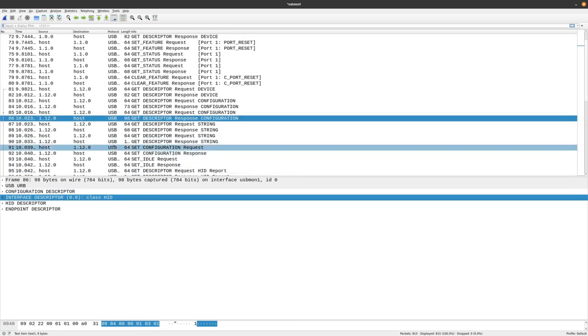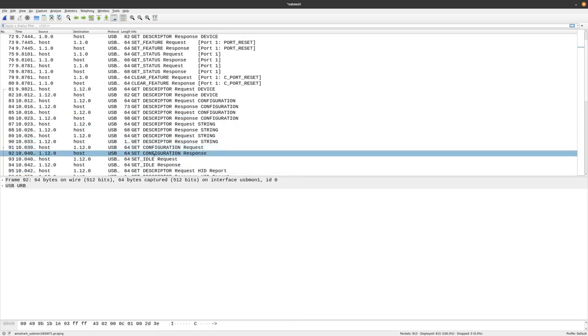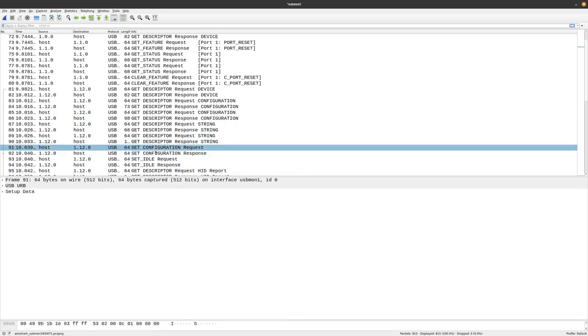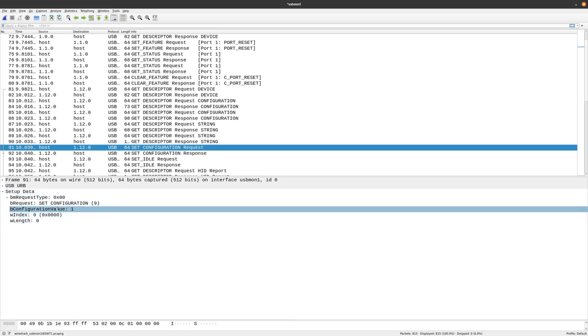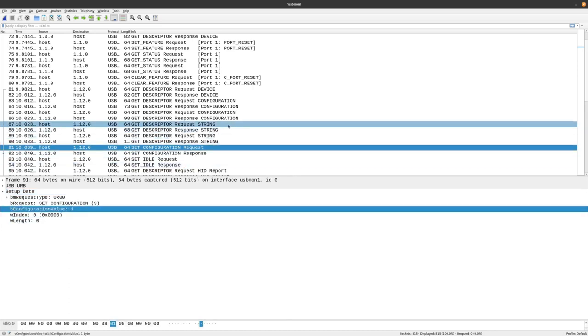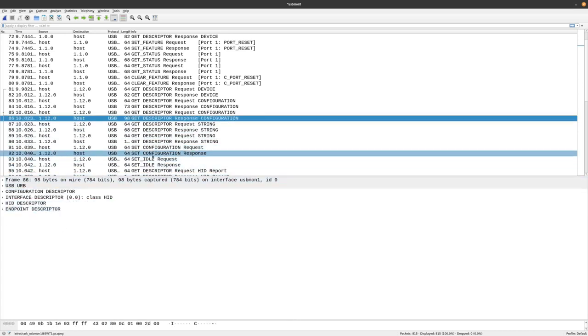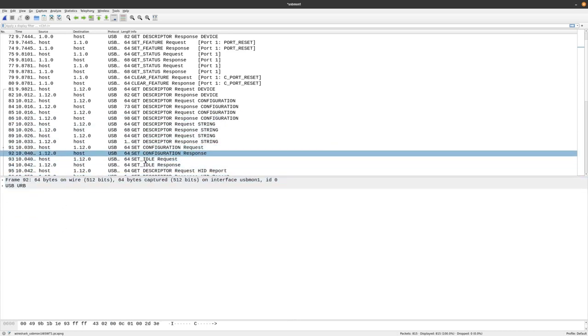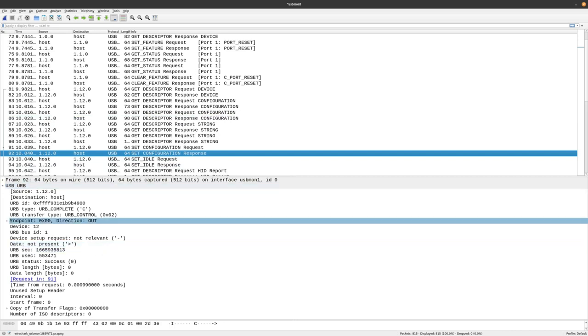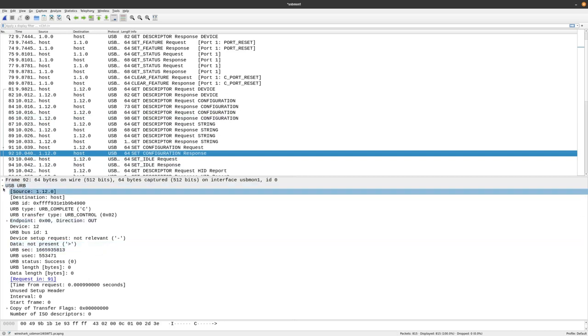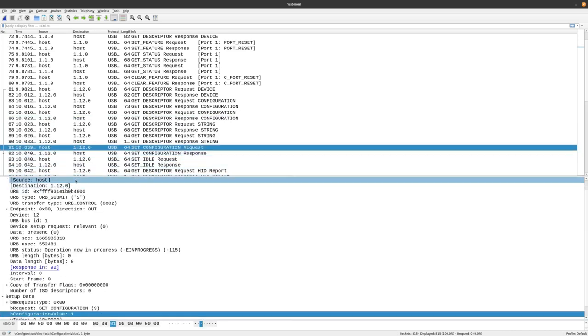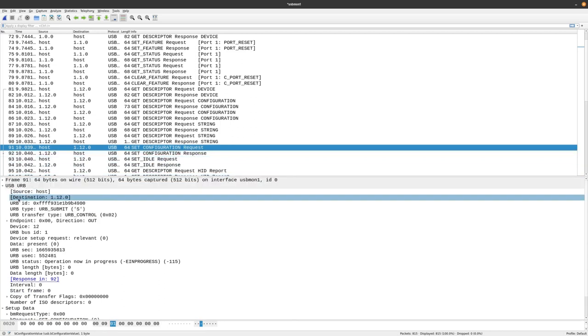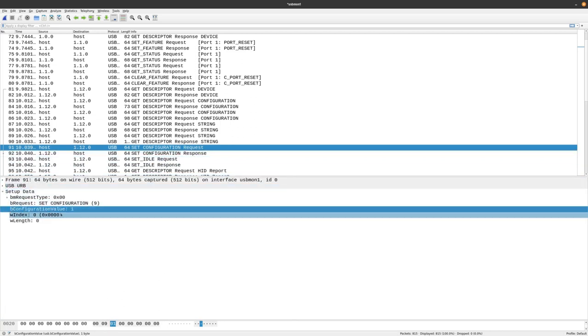At this point right here you specify what configuration you want. So in theory you could have multiple configurations and in here you're specifying what configuration to use.